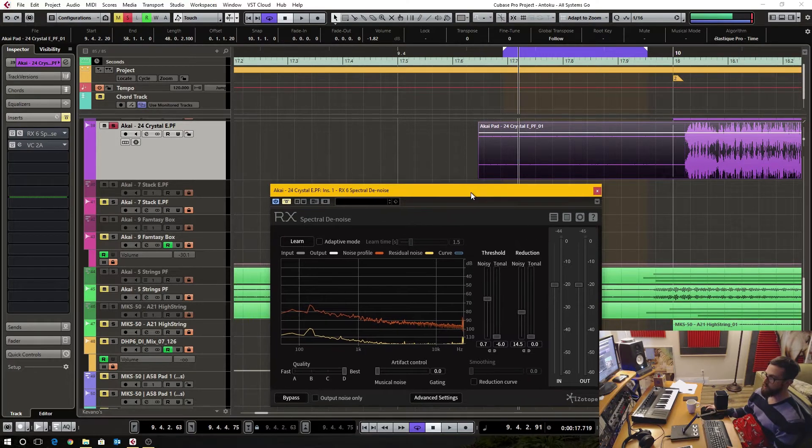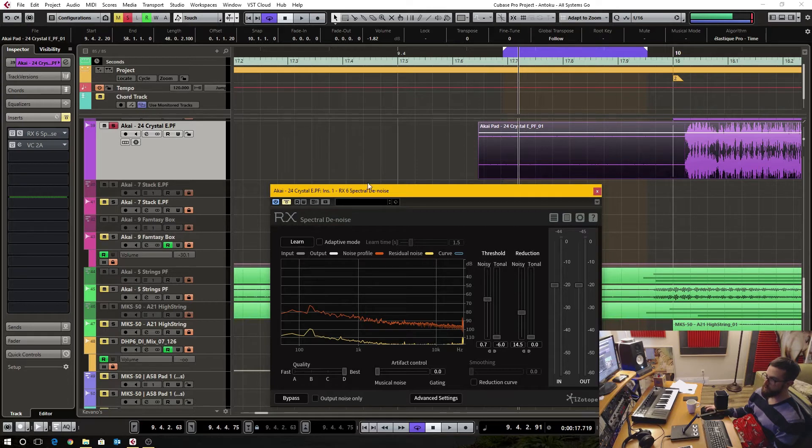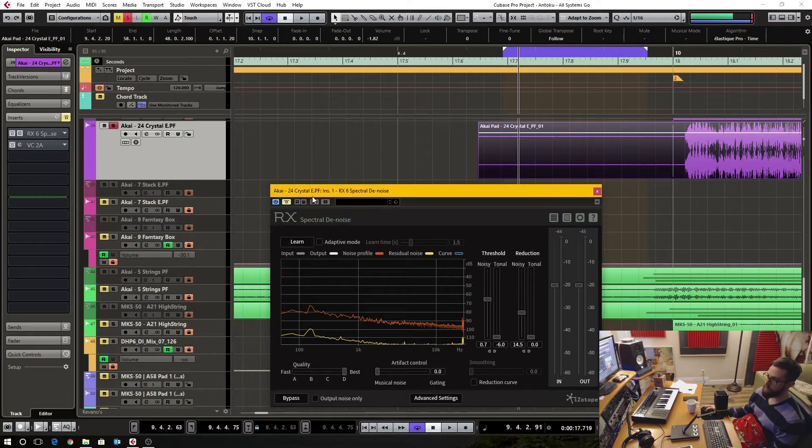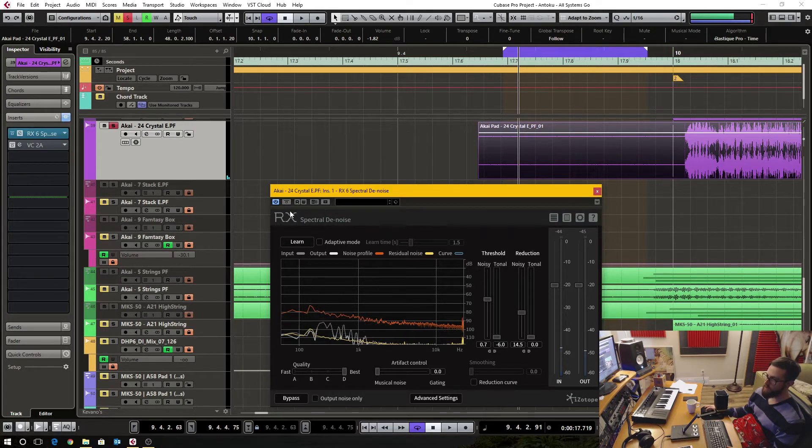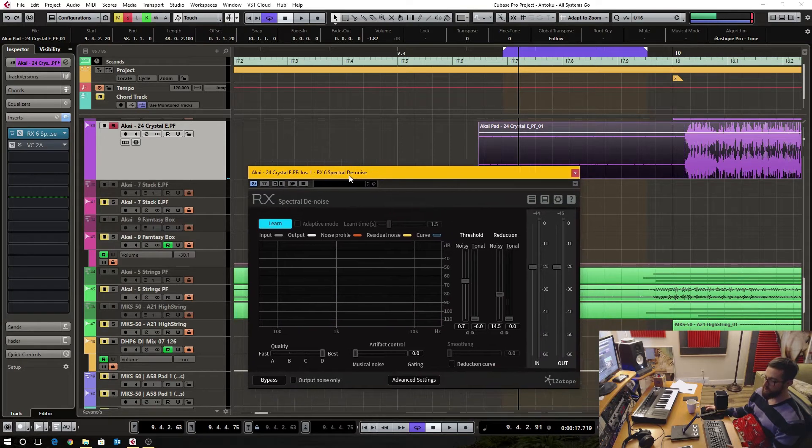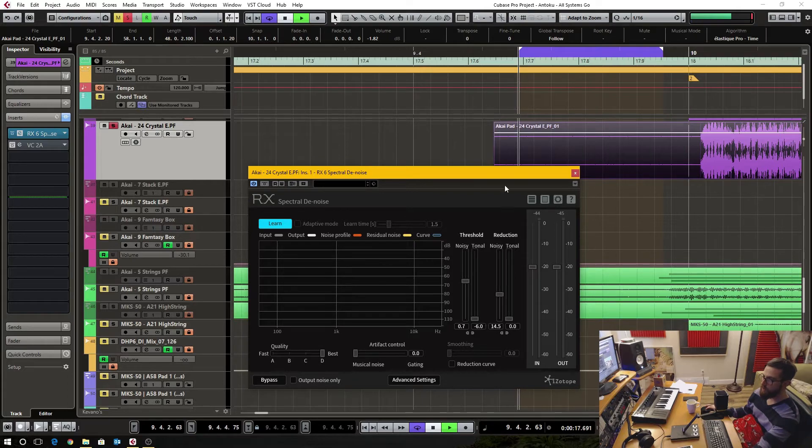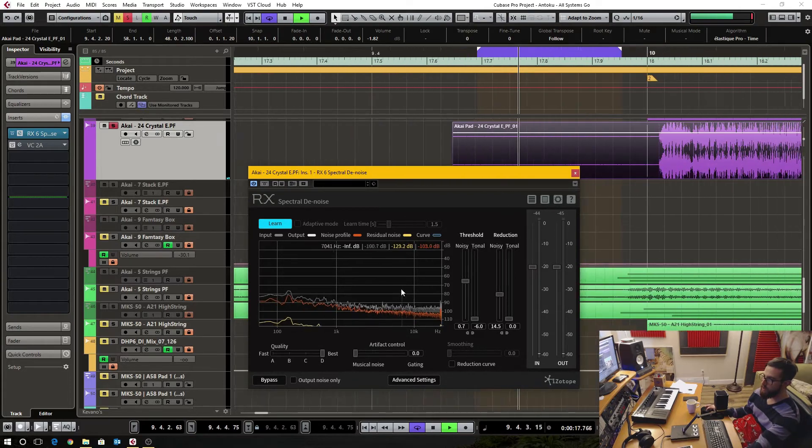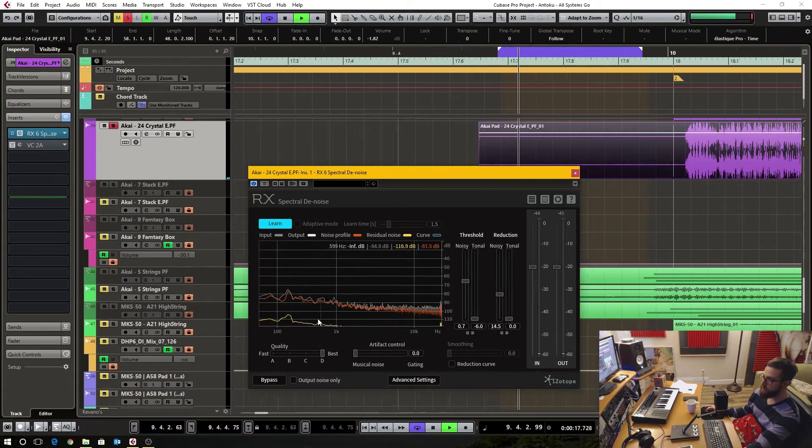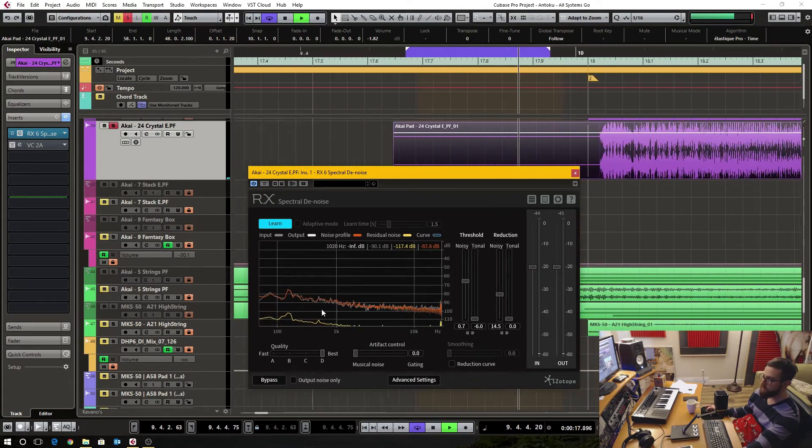So what you want to do is find that section. For me I'm just going to loop it so I don't go over the amount and you activate the plugin and hit the learn function then you can go ahead and loop it like this and it's taking a snapshot.